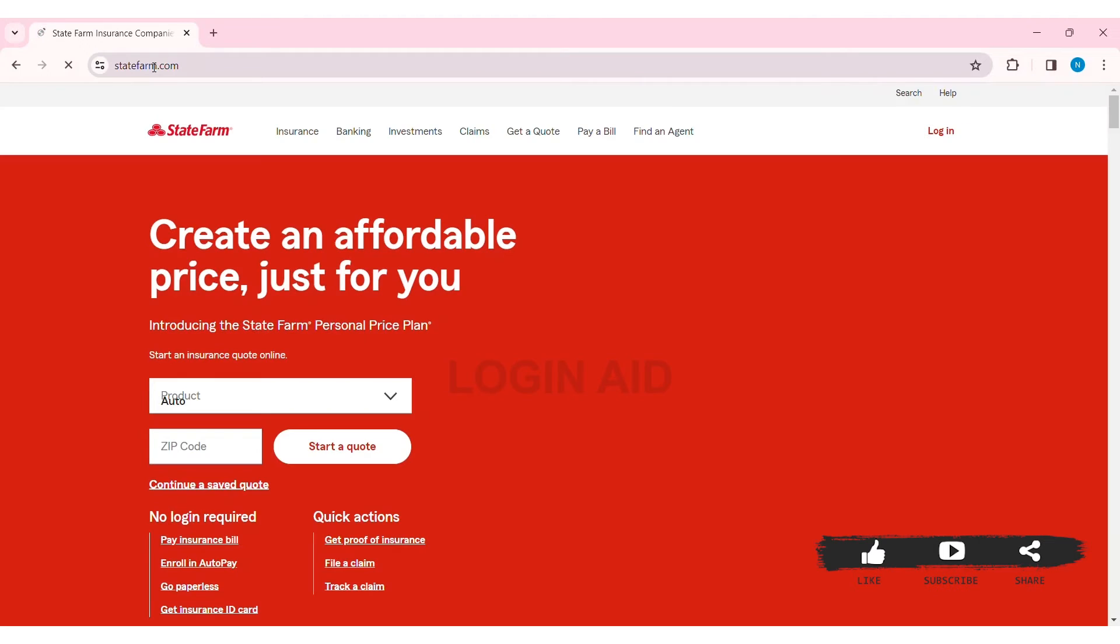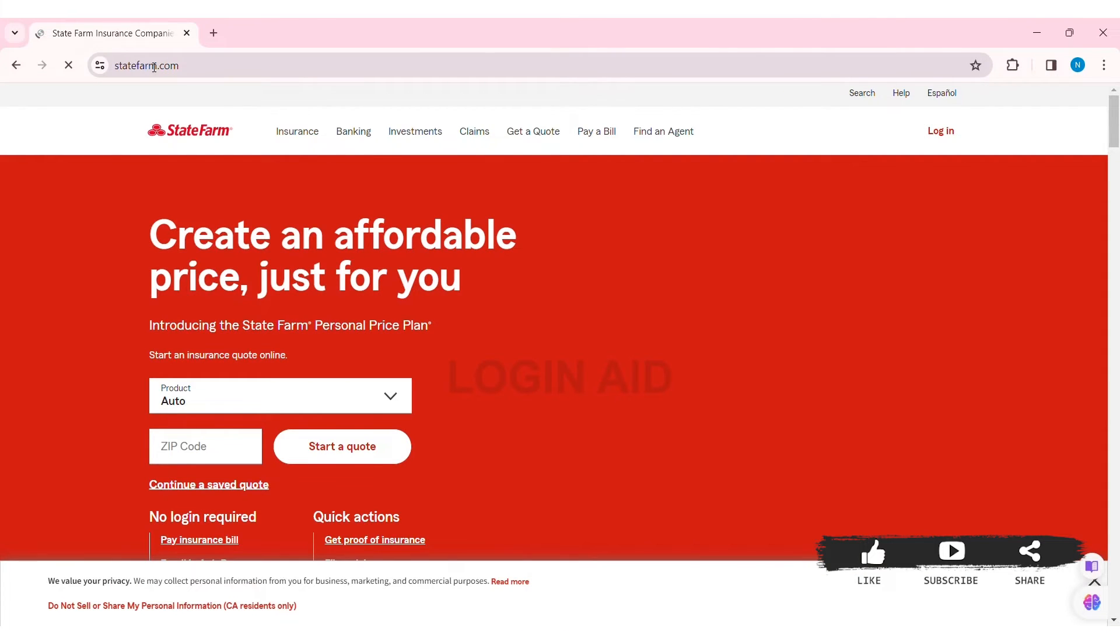With that, you'll be taken to State Farm's official website. To log in, you can see the login option at the top right section of the website. Click on the login option at the top right.